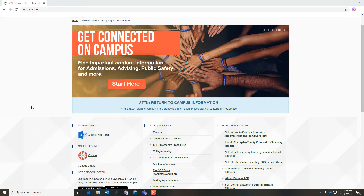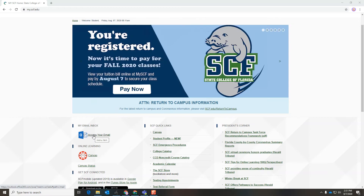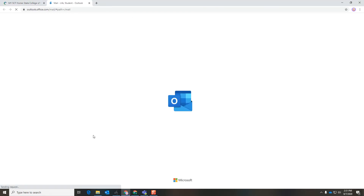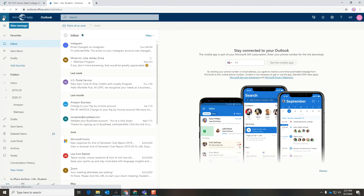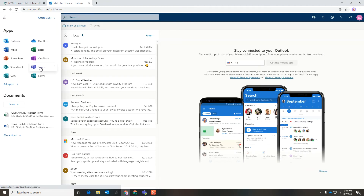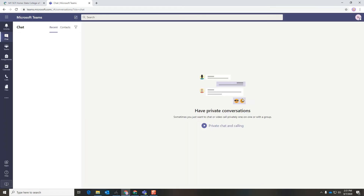It has a lot of really great features such as chatting, messaging, video chats, scheduling meetings, and more. First, go to your My SCF page and click Access Your Email. That will take you to your email. Then go to the top left, click these three dots, and click Teams. That will take you to the Teams page.